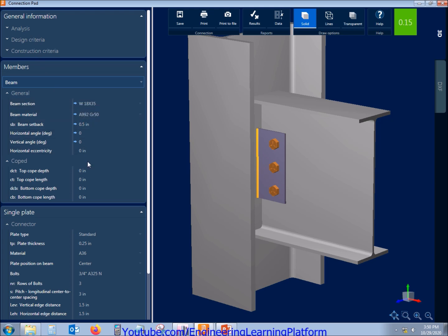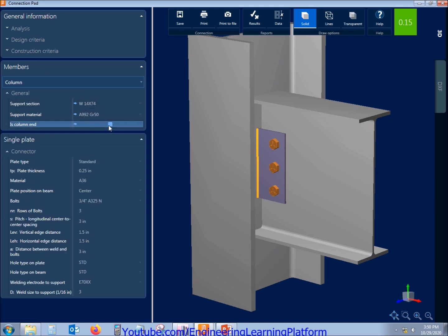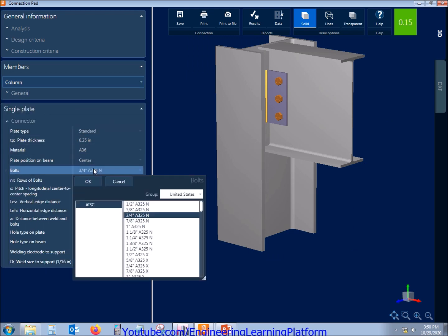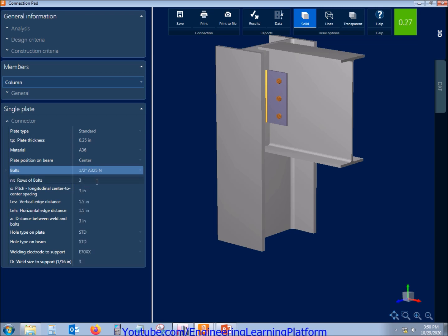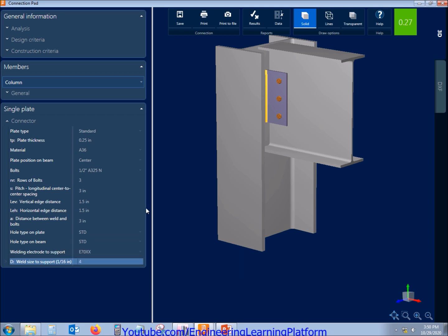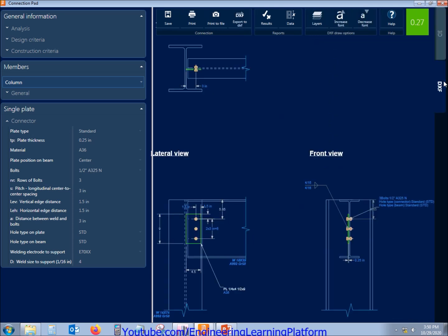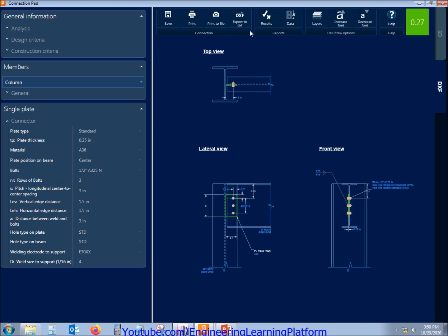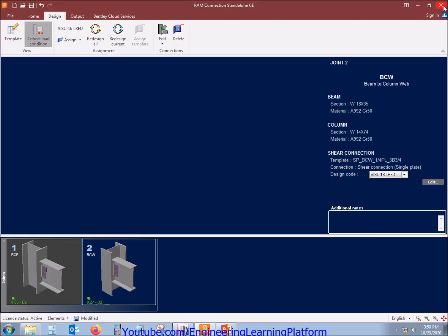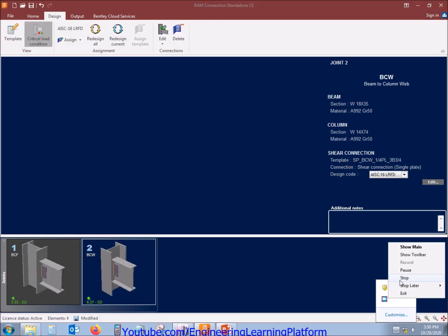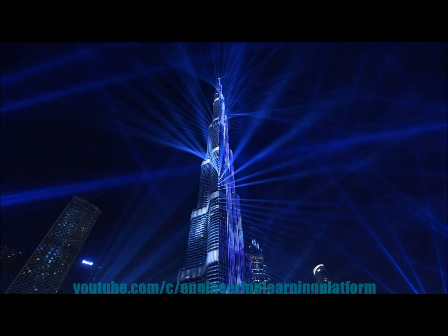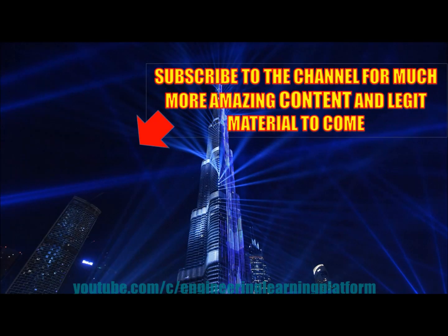For the BCW connection, the beam properties and column properties are reviewed. We can also reduce the bolt size as for the other connection, and similarly set the weld thickness to quarter inch. We can check the DXF file which can also be exported to AutoCAD. Thank you for watching — check the channel for the complete ETABS tutorial and other resources, and also check the link in the description for important courses.